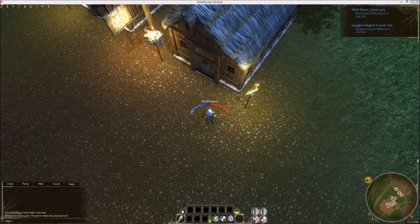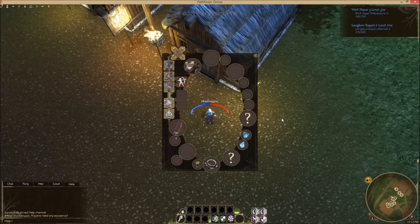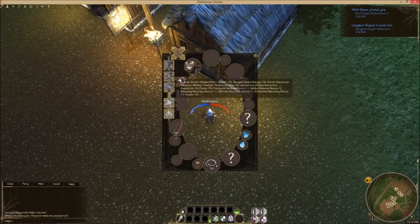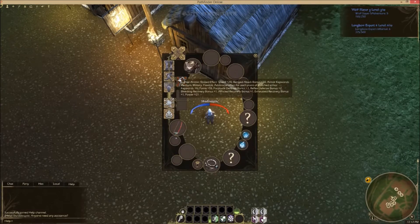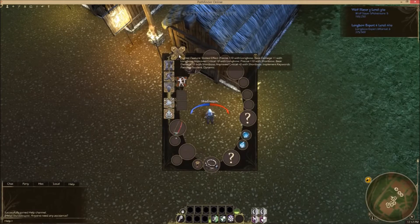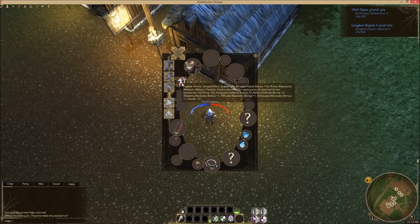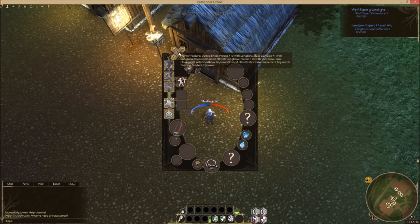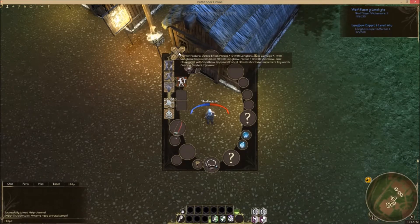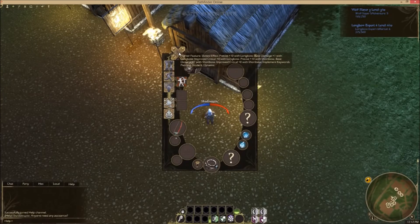First I'm going to press P to get my paper doll up. As you can see here I've got my defensive feats, my fighter armor slotted effect, and my fighter feature effect. The fighter feature is kind of your class skill — the one you want to be using — so whether you're going to be melee, an archer, or anything basically. I don't know much about wizards or magic and should investigate that.